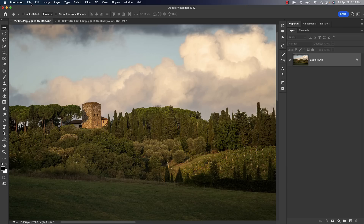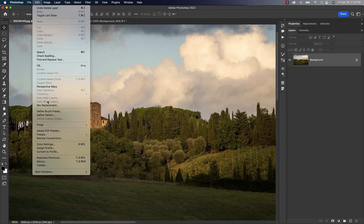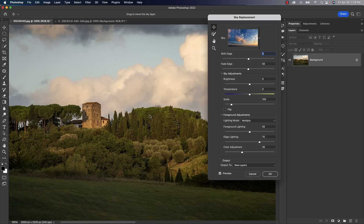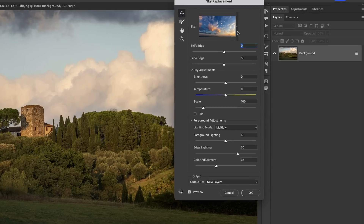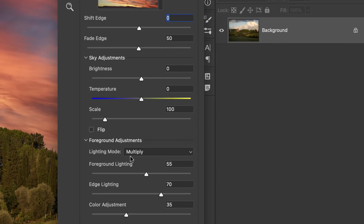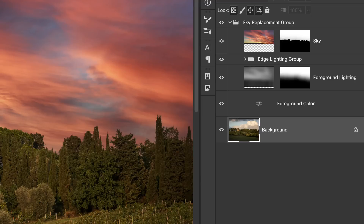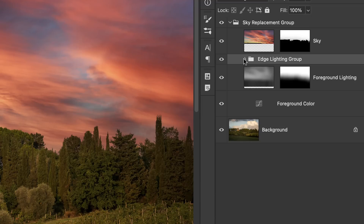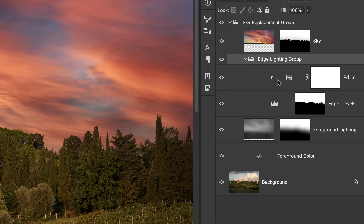You may have noticed the new edge lighting section of layers that Photoshop's sky replacement feature creates. This is actually a new setting inside of the sky replacement window, and in this tutorial we'll take a look at that setting and why it's there. It's essentially there to help ease the transition between your foreground and your new sky.